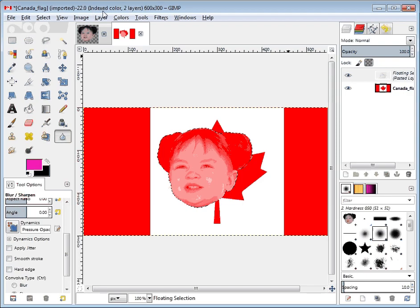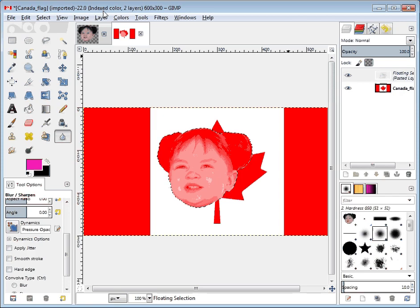It currently has two layers, but the key word is 'indexed.' What indexed means is that this is a GIF file that we've opened, and it only has two possible colors in it — white and red. Because it only has two possible colors, when we pasted Amber's face in, it said you have the choice of white, red, and any shade in between. And so therefore, Amber looks like this.